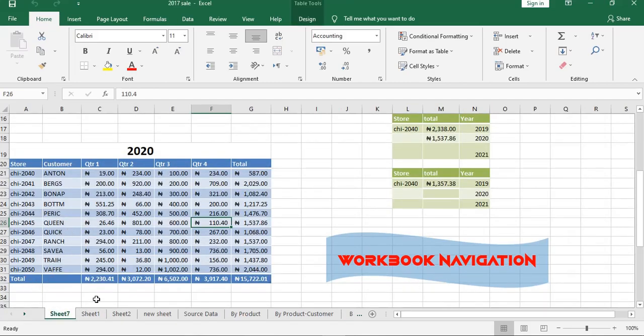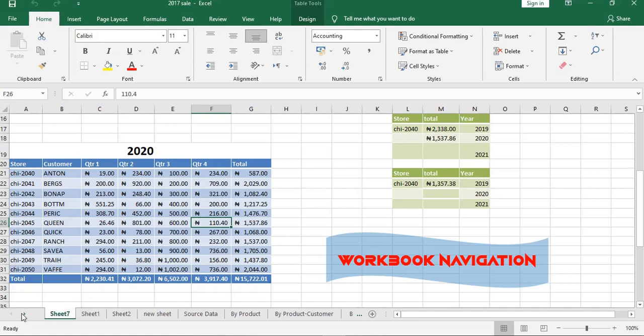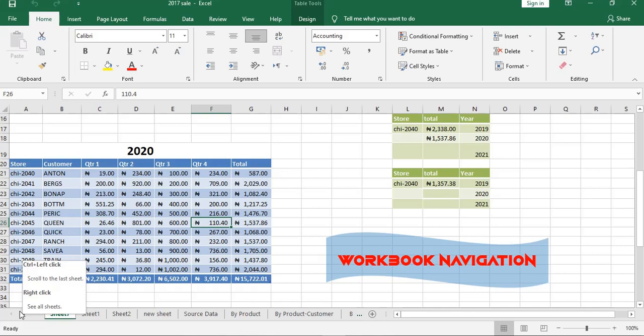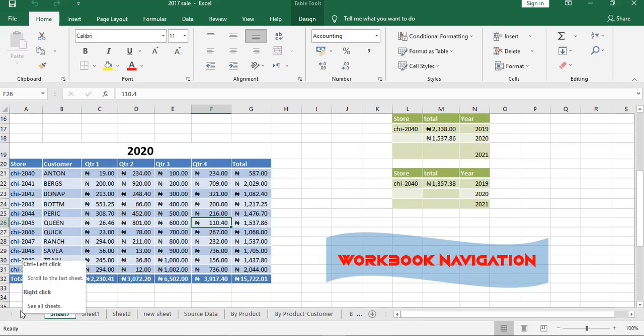By navigating through it, just come to the bottom, the left buttons like this. Put your cursor on this small arrow. When you click it, you're going to scroll to the last sheet.